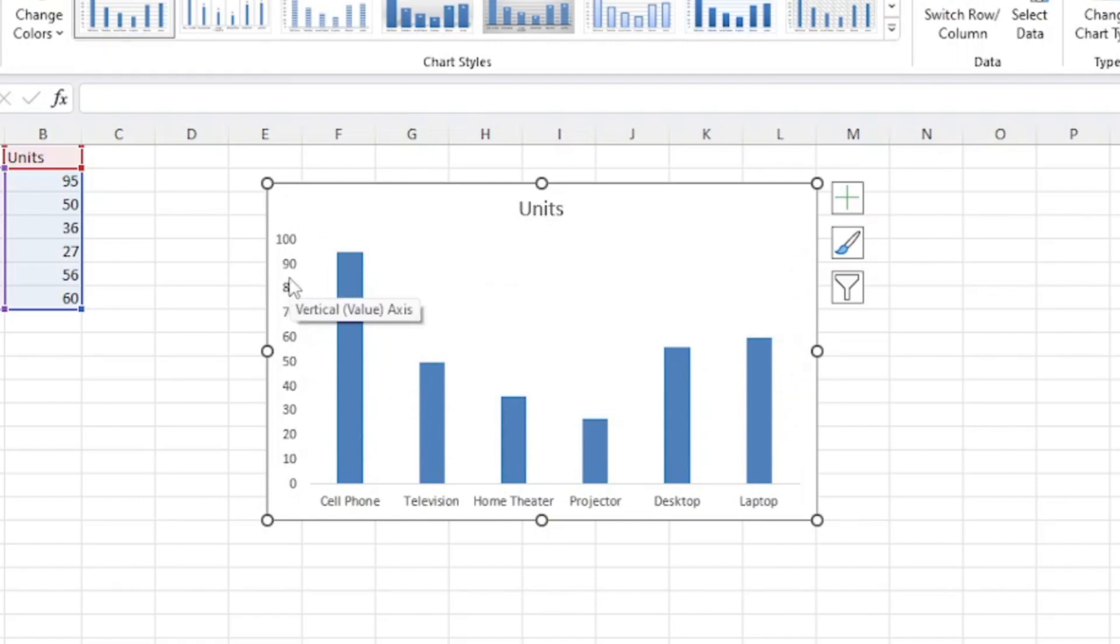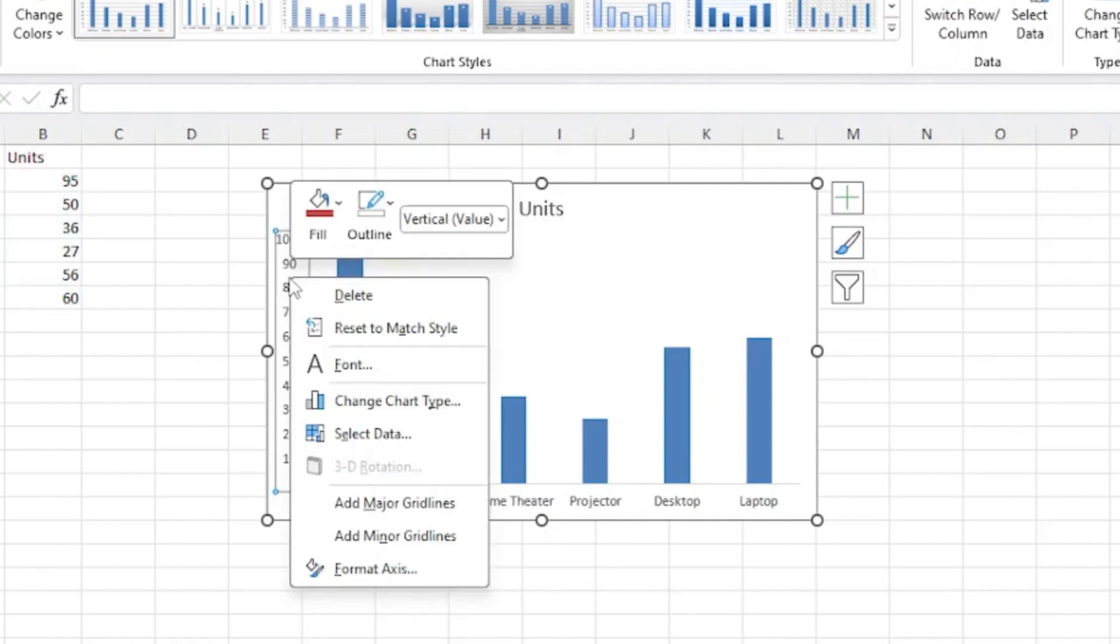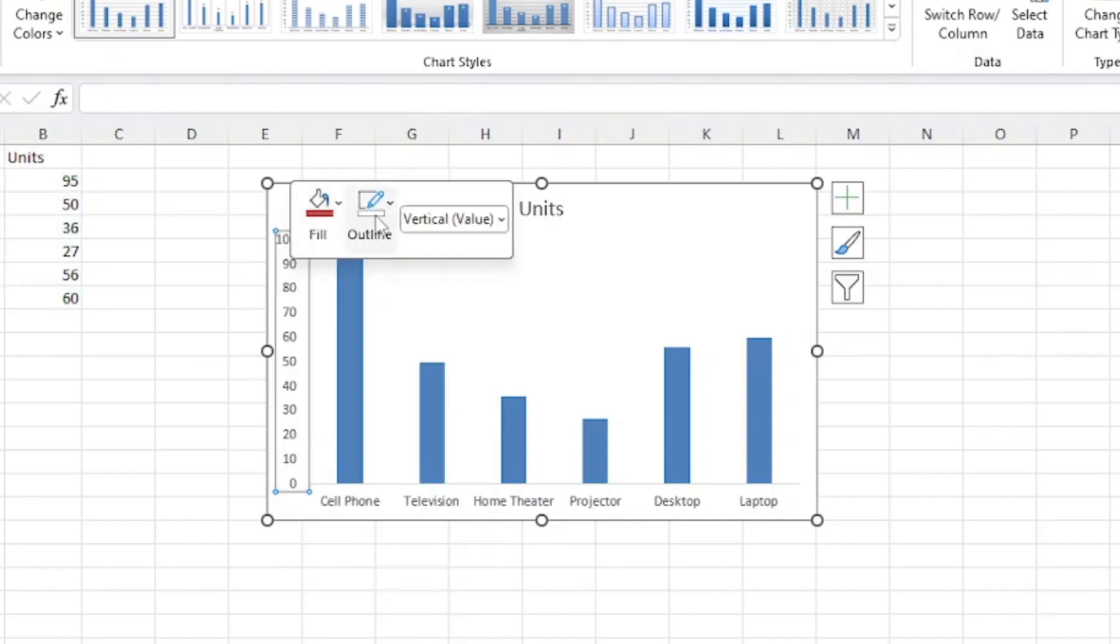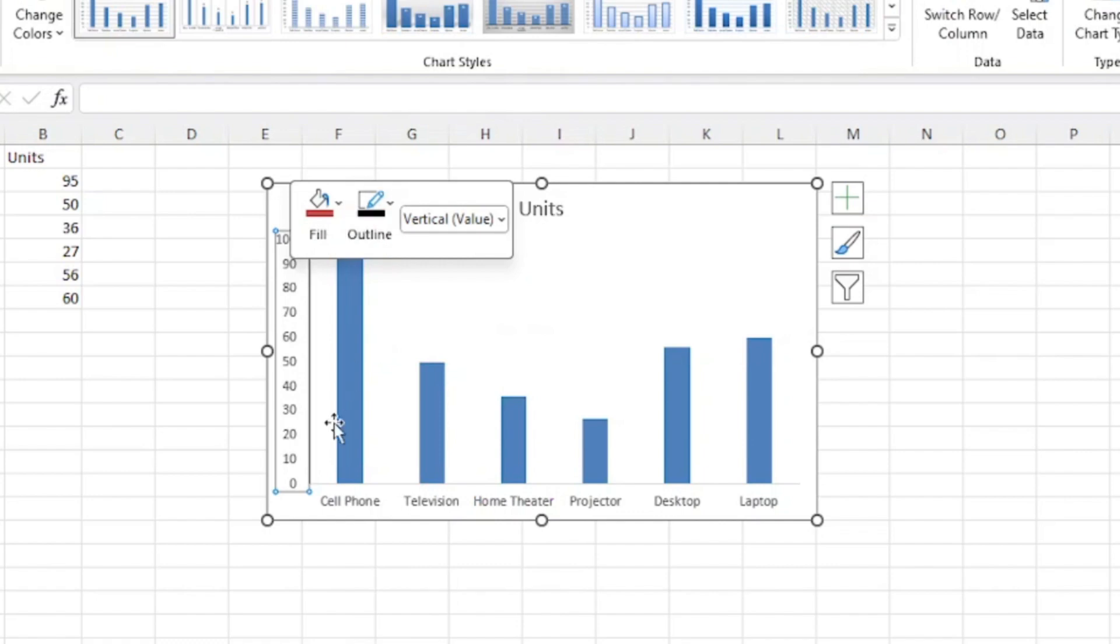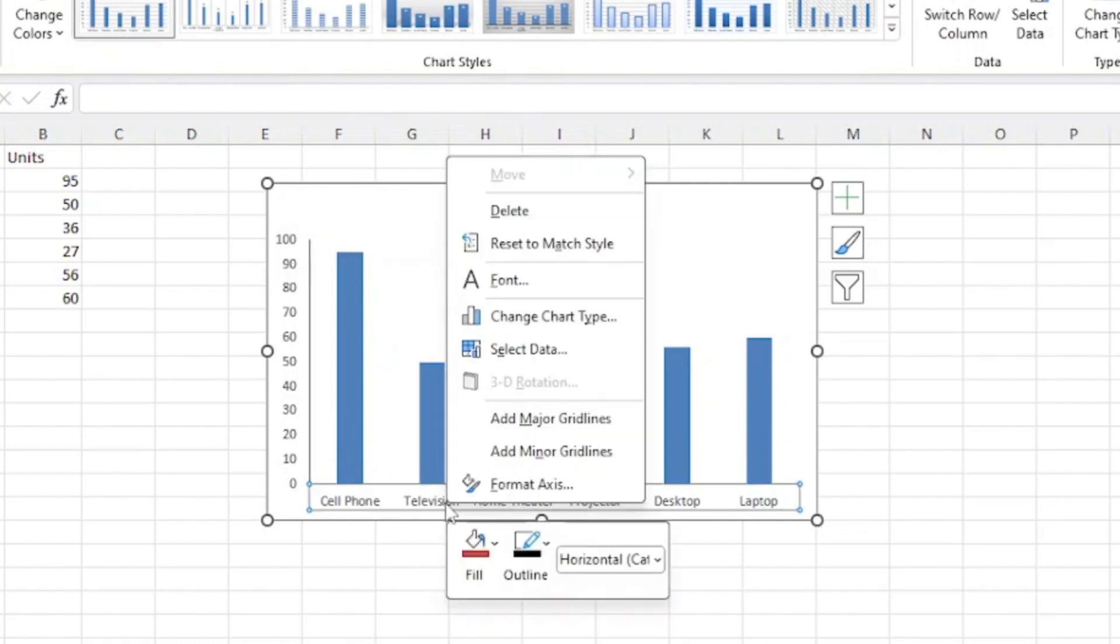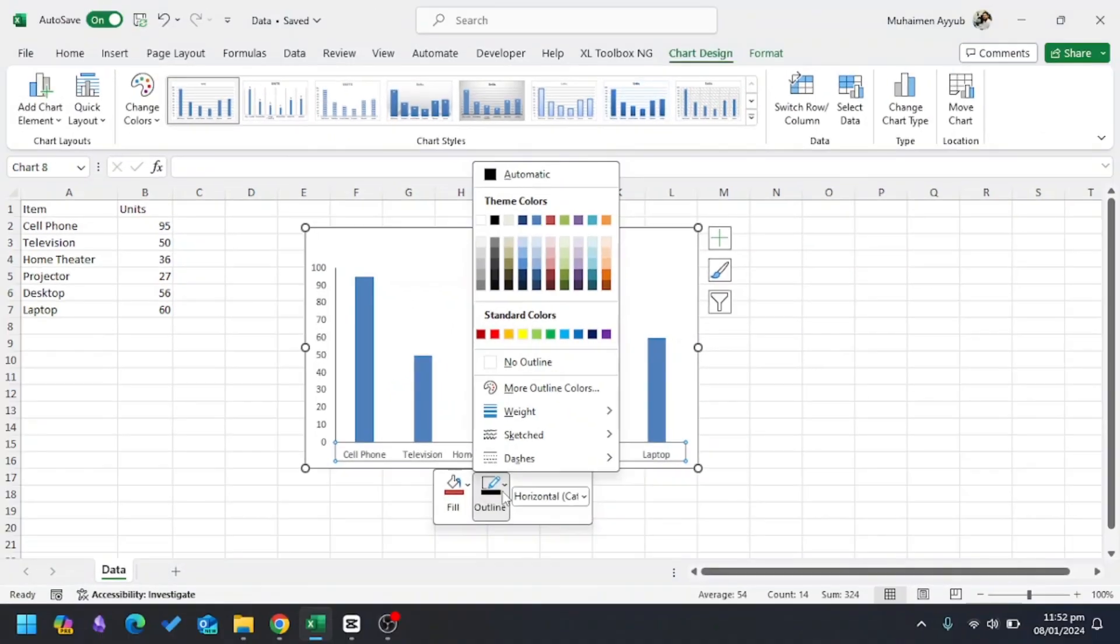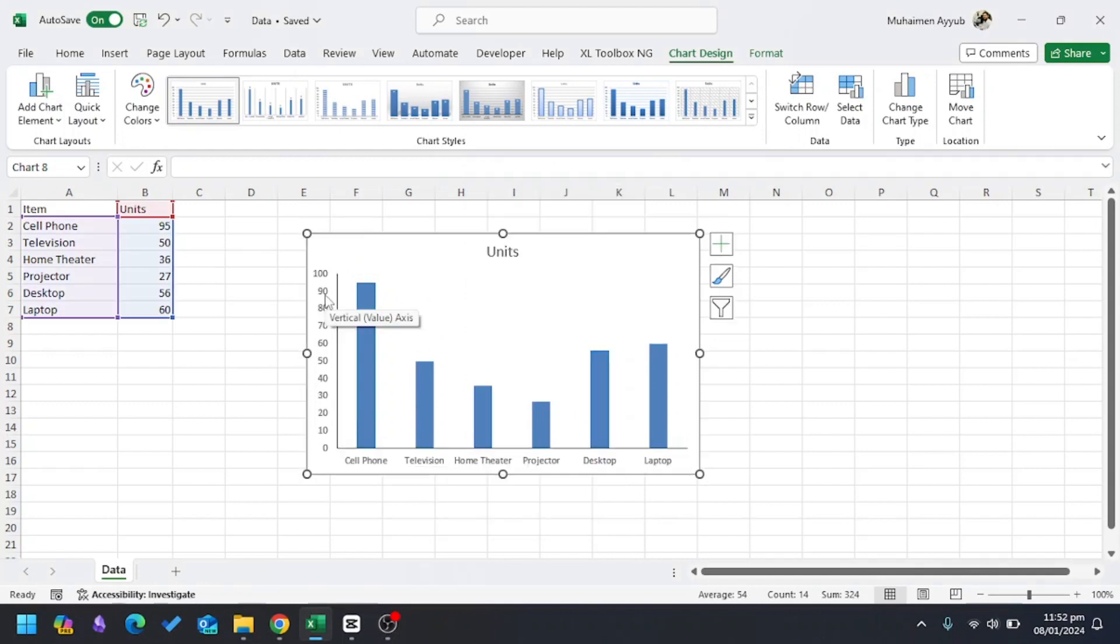Then in the vertical axis I'll right-click, and on Outline I'll choose the black outline. Again, in the horizontal axis, right-click Outline and then the black outline.